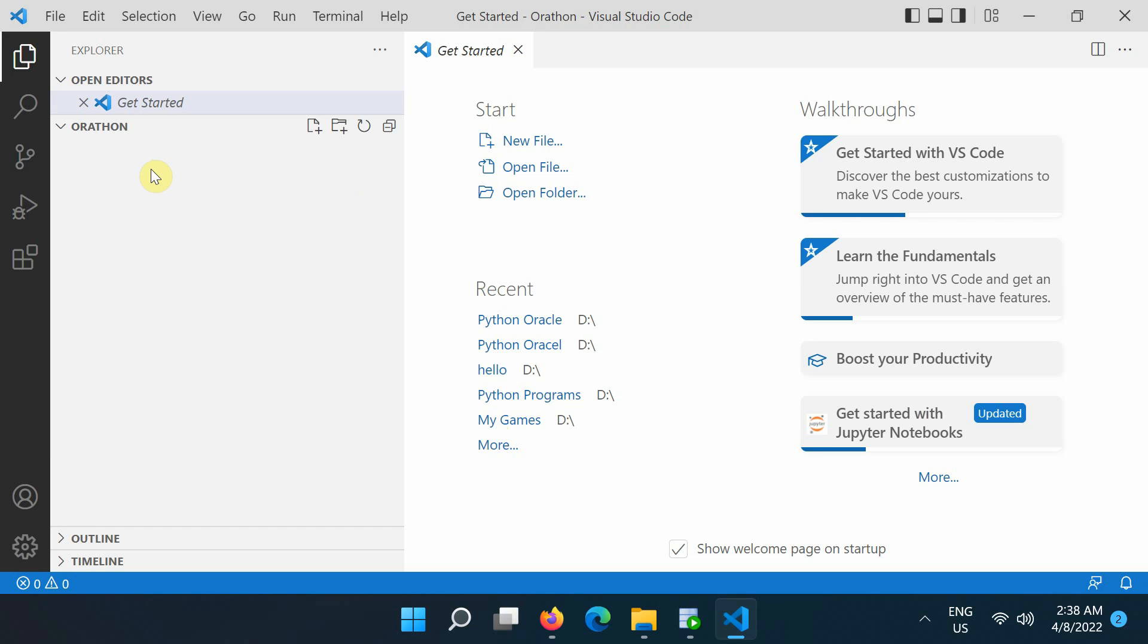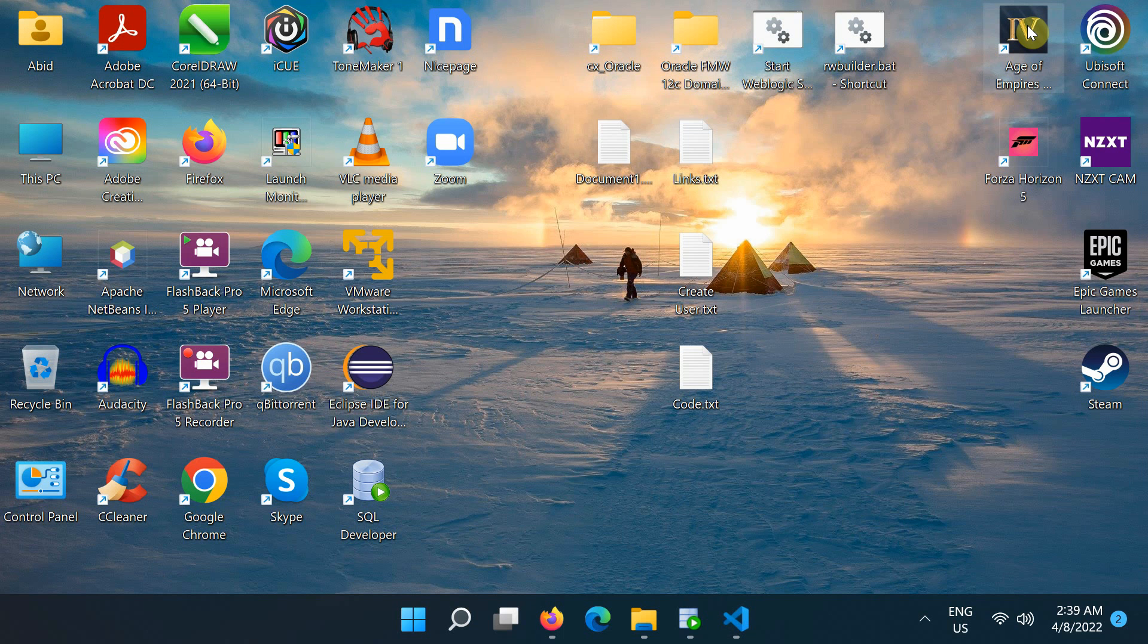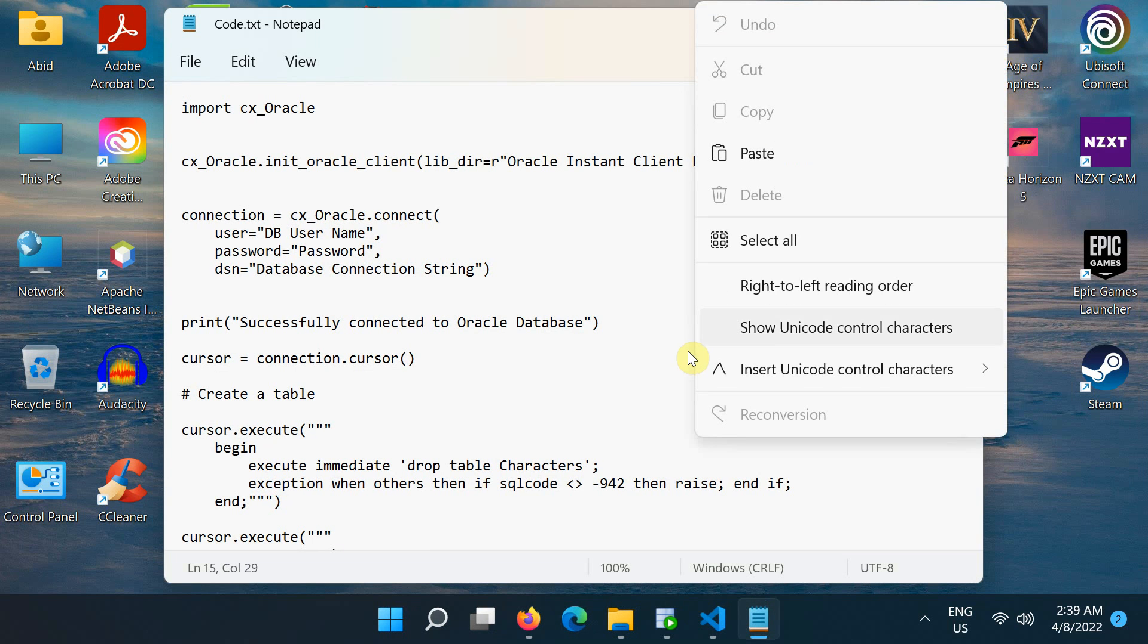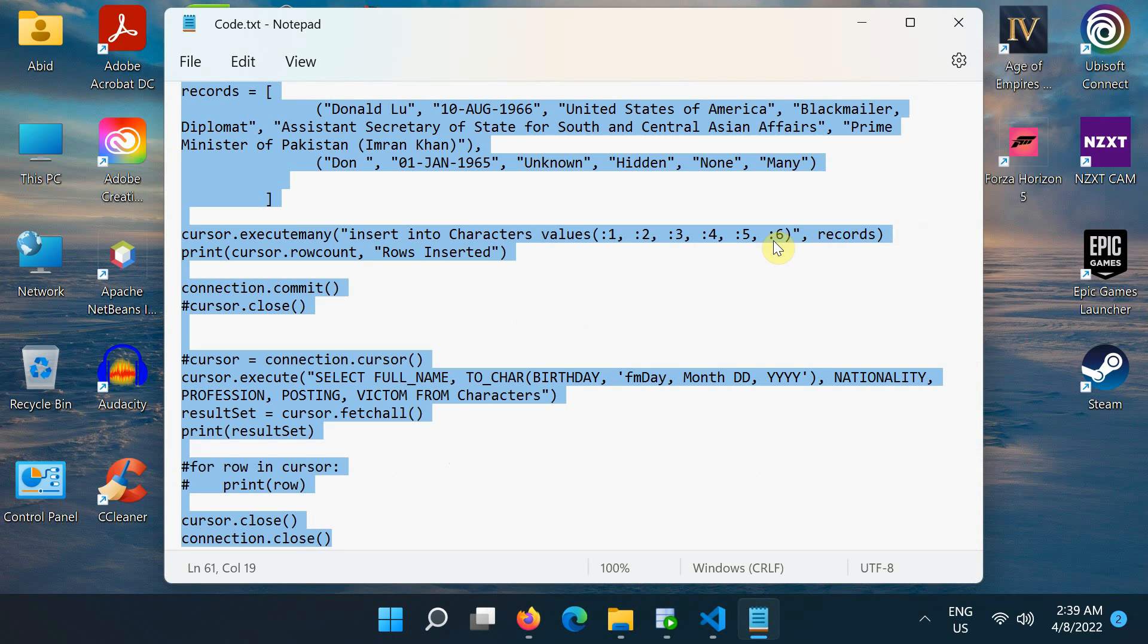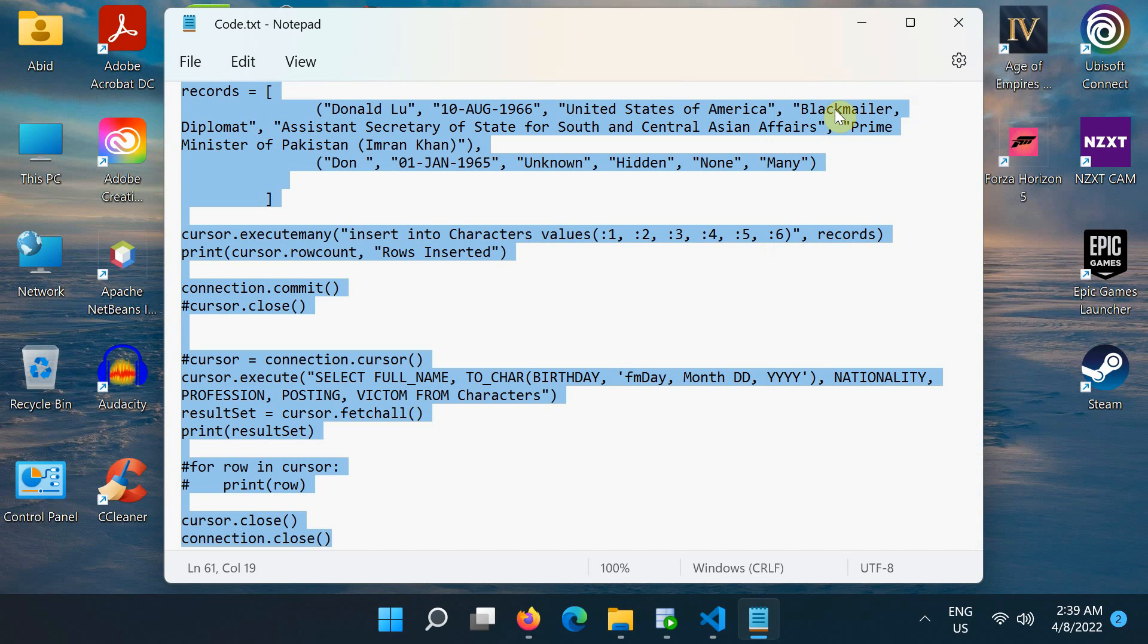From the file explorer toolbar, click the new file button on the workspace folder. Name the file python oracleapp.py. By using the .py file extension, you tell VS Code to interpret this file as a Python program. Now that you have a code file in your workspace, copy this source code and paste it into the VS Code Python file you just created.